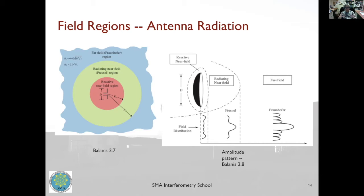There are a few regions to consider when thinking about antenna radiation patterns. Very near the antenna is the reactive near field, where the electromagnetic oscillations are set up with no radiation losses. Beyond that is the radiative zone, which has two parts: the near field (also called the Fresnel zone) and the far field (also called the Fraunhofer zone). Most astronomical sources are in the far field, but when measuring telescope properties using holography you may be in the radiative near field and need to apply near-field corrections.